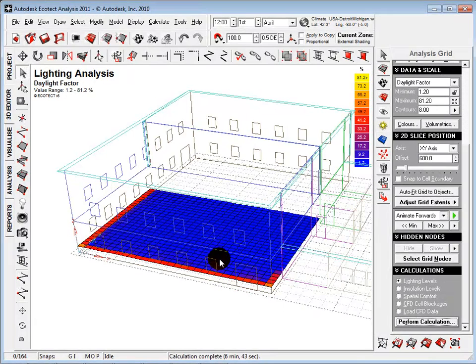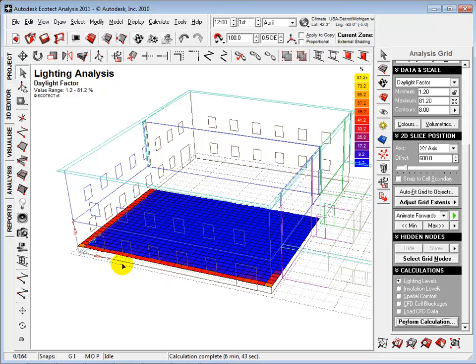When finished, we can see that higher daylight factors shown in red are located near the windows, while the rest of the room has a daylight factor of about 1%.